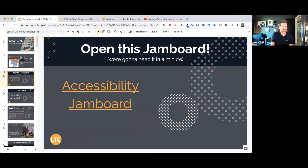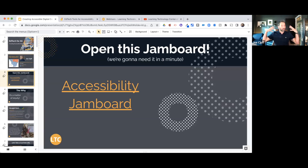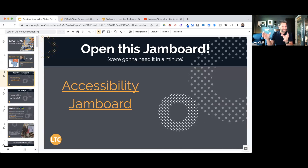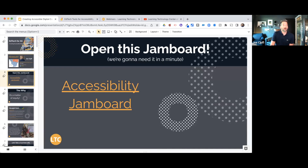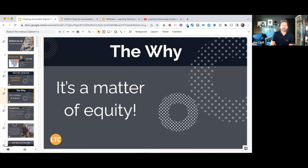Before we get started on the presentation, take a look at slide number three — there's a link to a Jam Board where we're generating and crowdsourcing ideas. You're going to need it later, and it's going to be a great source of resources for all of the webinars and workshops I give on this topic.